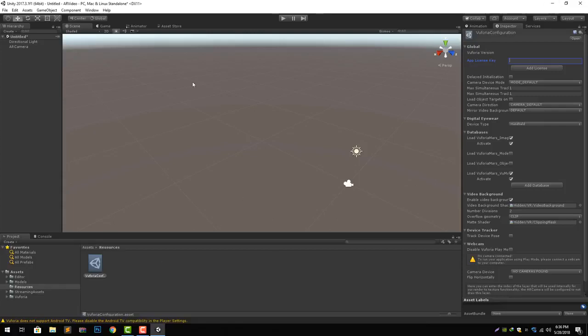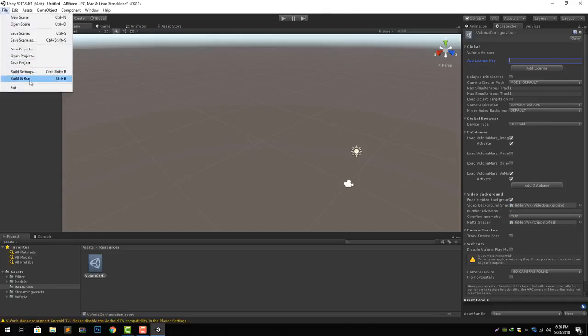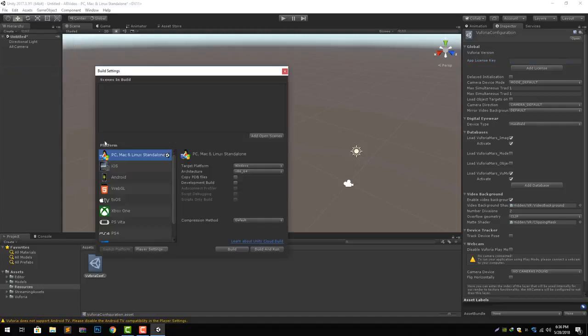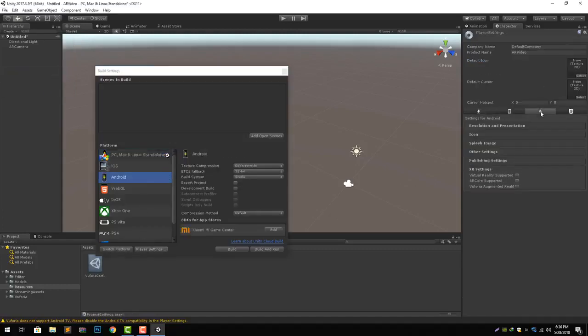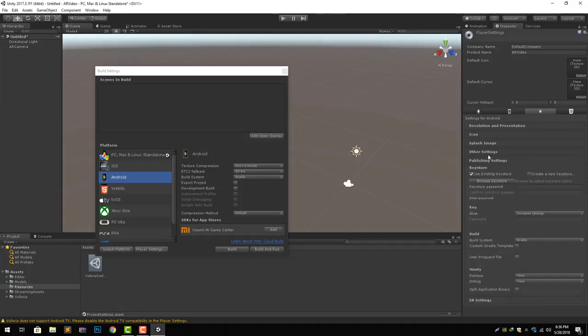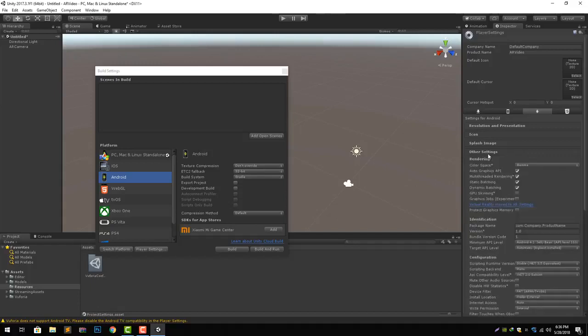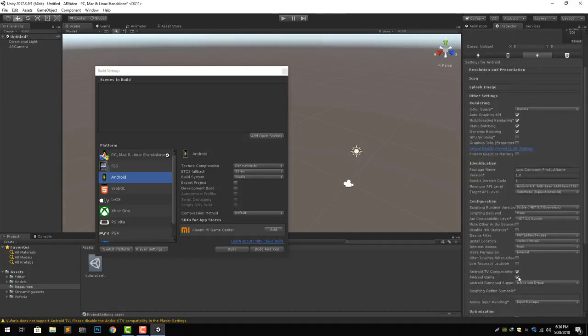But before that you will see that we have an error. To remove that error we go to the player setting and in Android we check Vuforia as well. In our other settings we uncheck the Android TV compatibility and it will remove our warning.